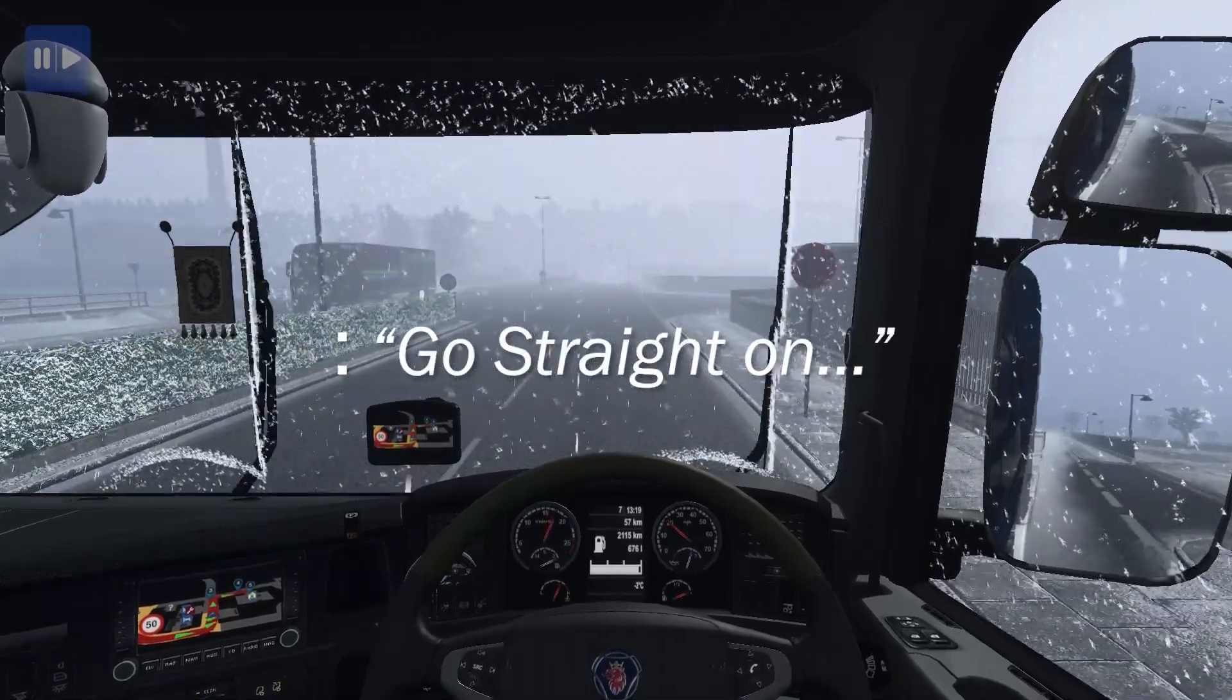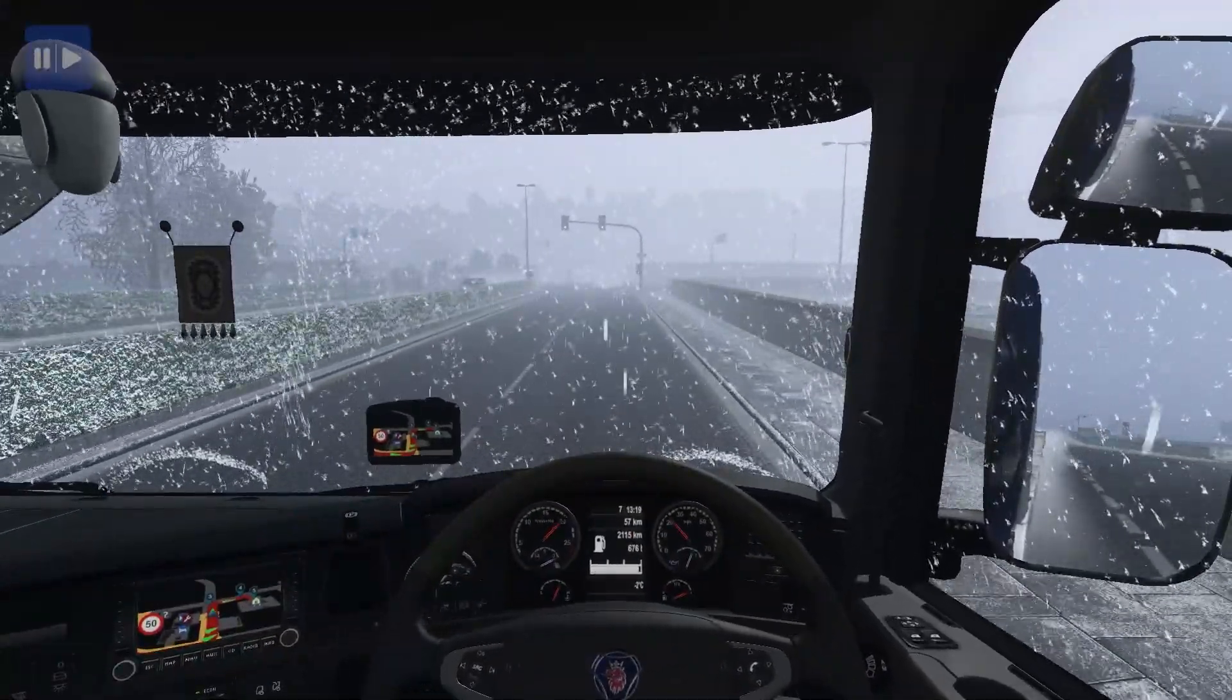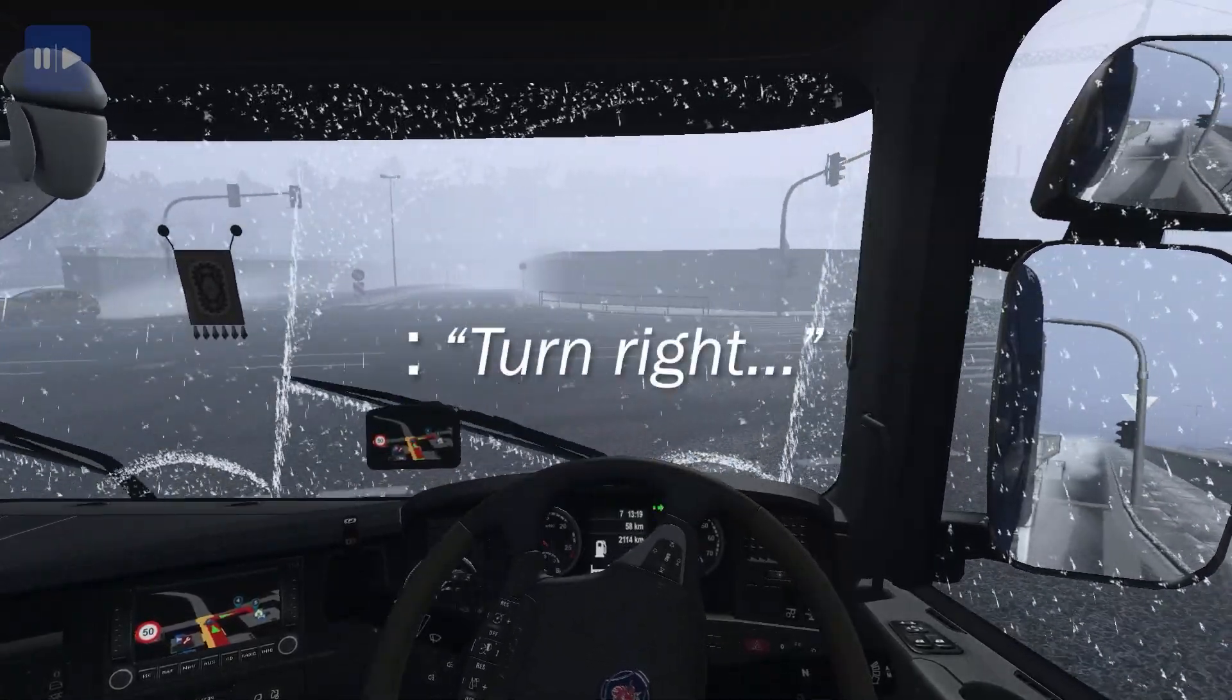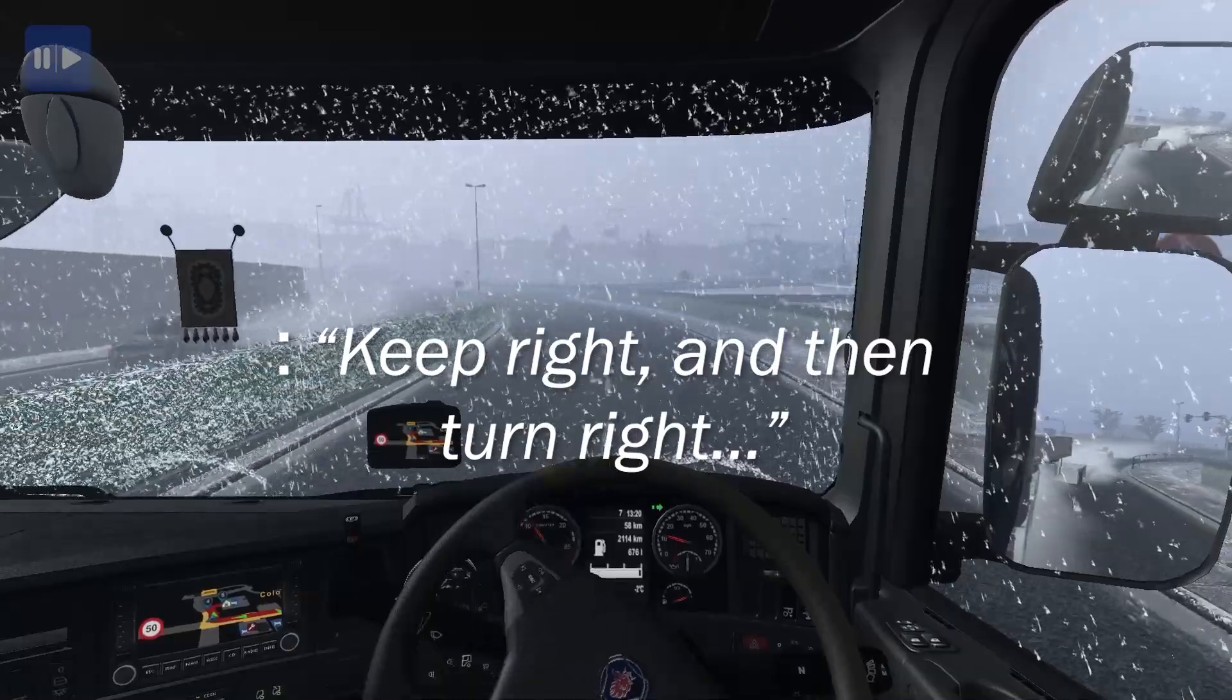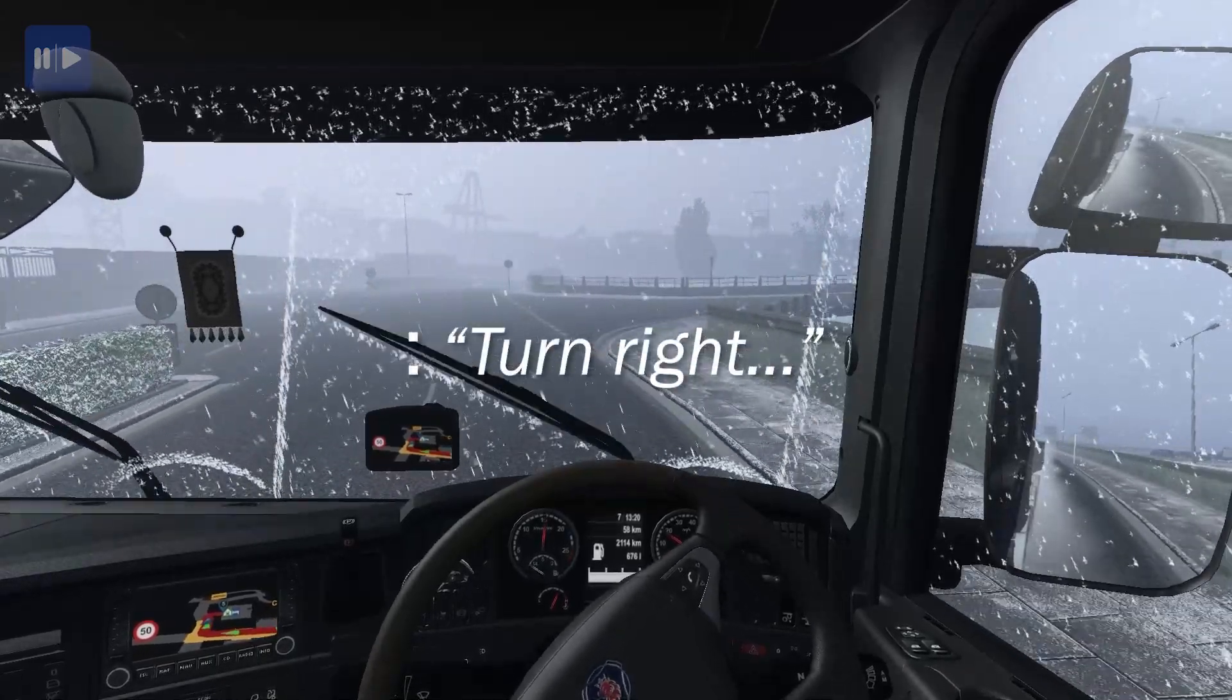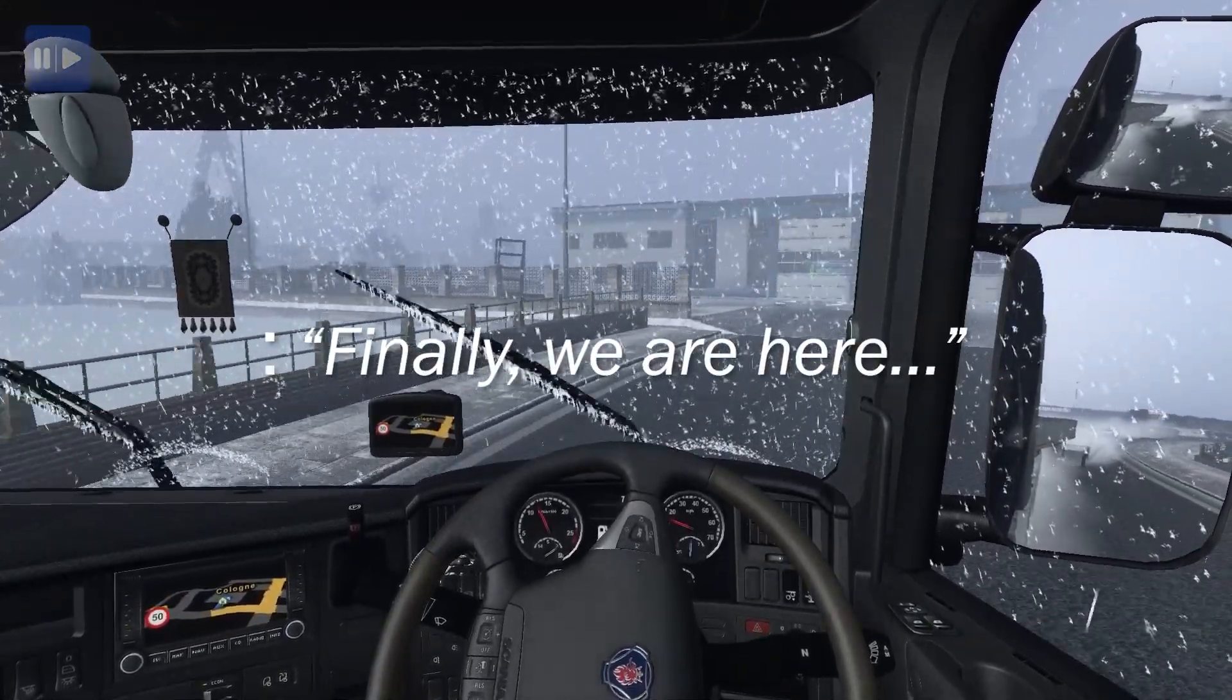Go straight on. Keep right, and then turn right. Turn right. Keep right, and then turn right. Turn right. Finally, we are here.